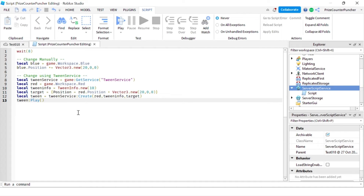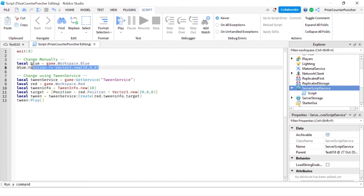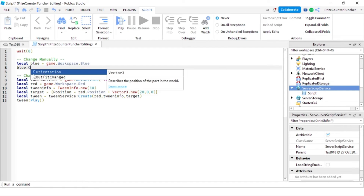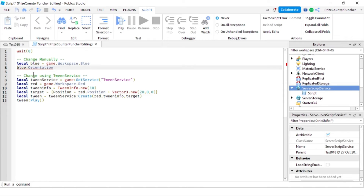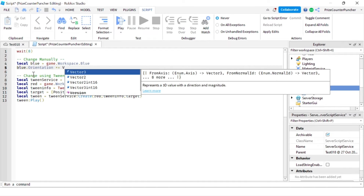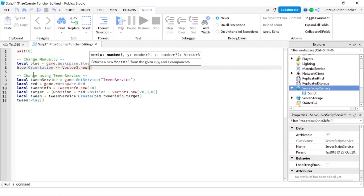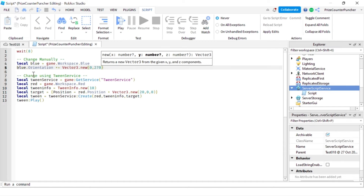Next we're going to change the orientation of a part, which will make it rotate. To rotate the blue part I'm going to say blue.Orientation plus-equals Vector3.new(0, 270, 0), so it rotates three-quarters of the way and stops. Now we're going to do the same thing to the red part using TweenService.